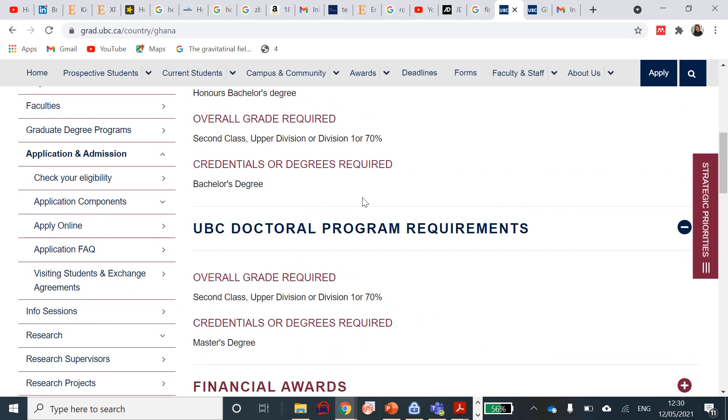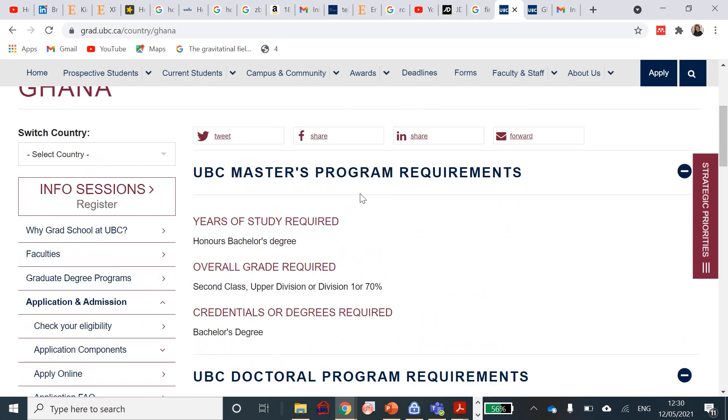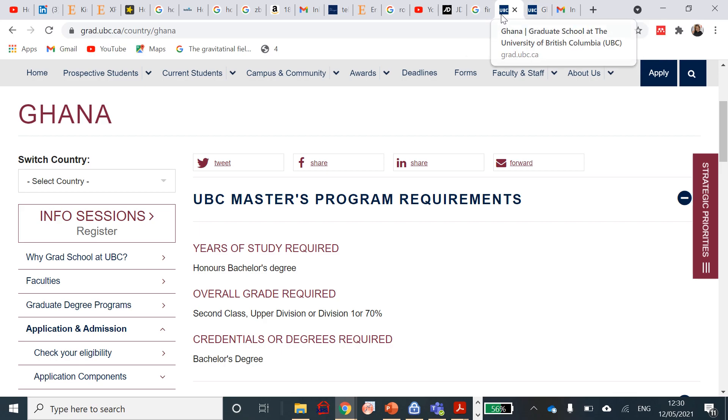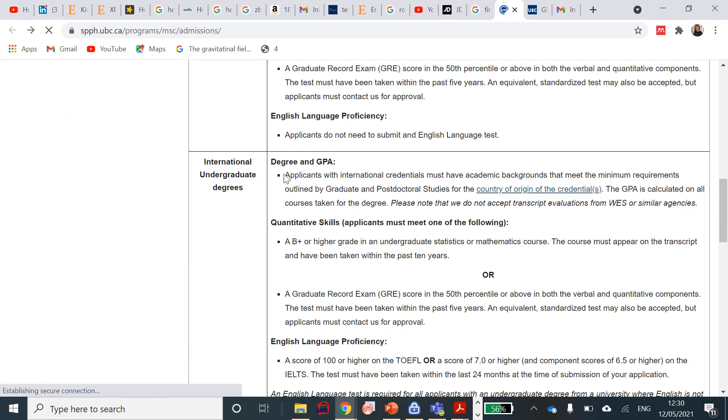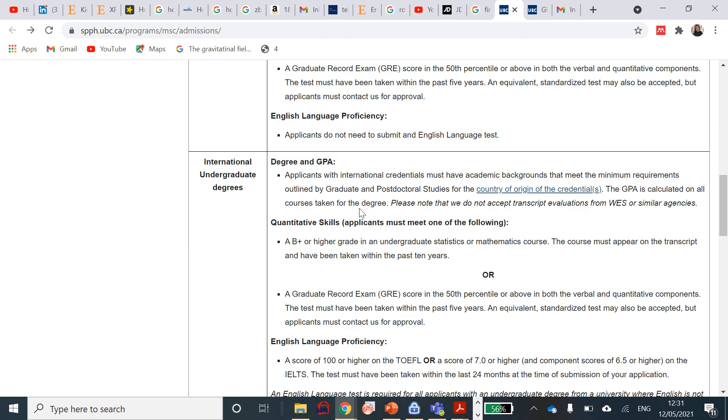What they need as well is that you would need an A or a B plus or higher grade in another graduate statistics or mathematics course. The course must appear on your transcript and shouldn't be taken within the past 10 years, or you need a GRE score in the 50th percentile above in both verbal and quantitative components. If you do not have or you didn't take any statistics course or you didn't get an A or B plus in that course, you can actually sort to doing a GRE and having a 50 percent in the verbal and quantitative sessions, and this shouldn't be taken within the past five years.